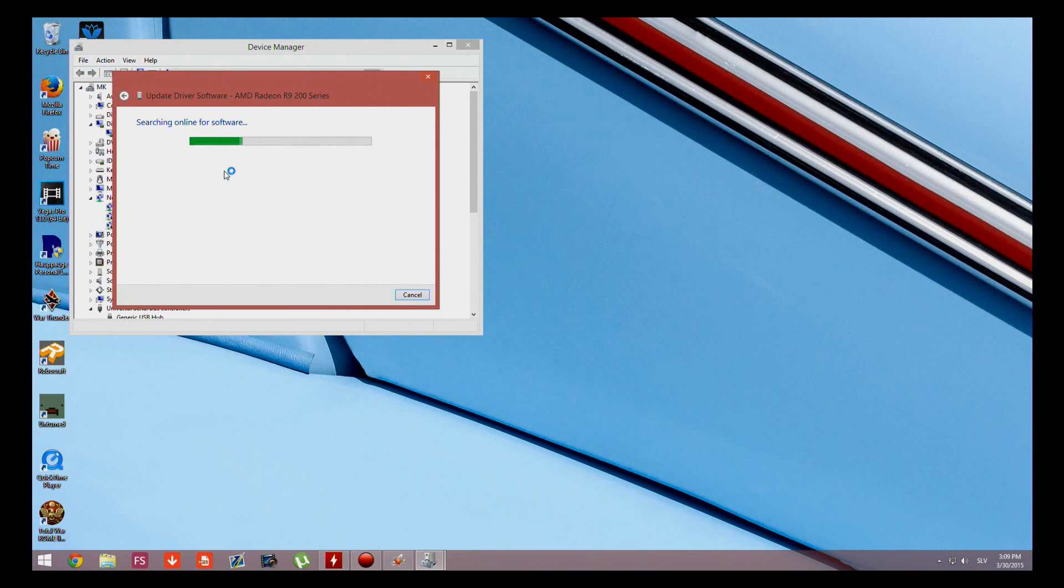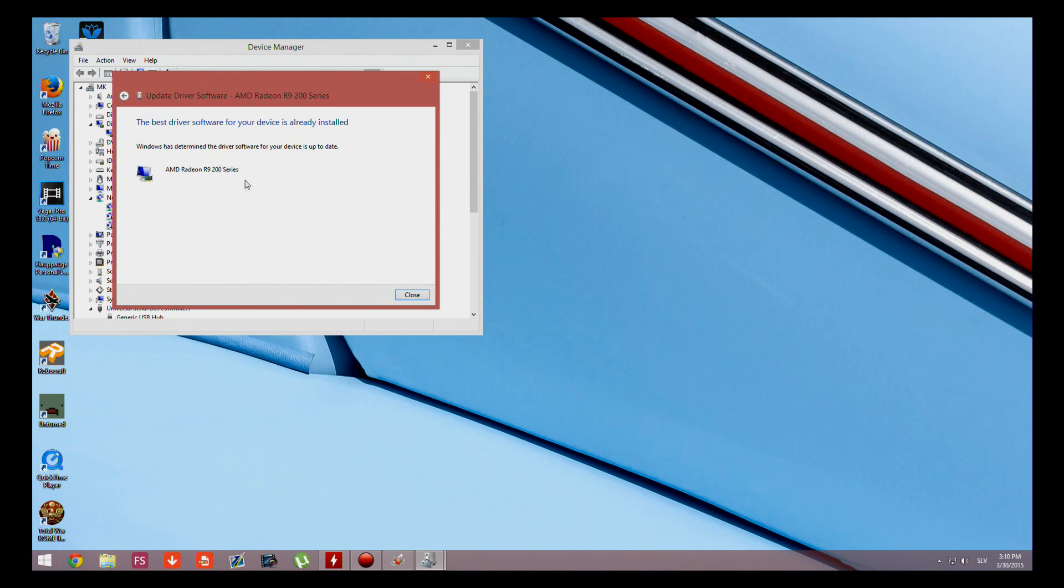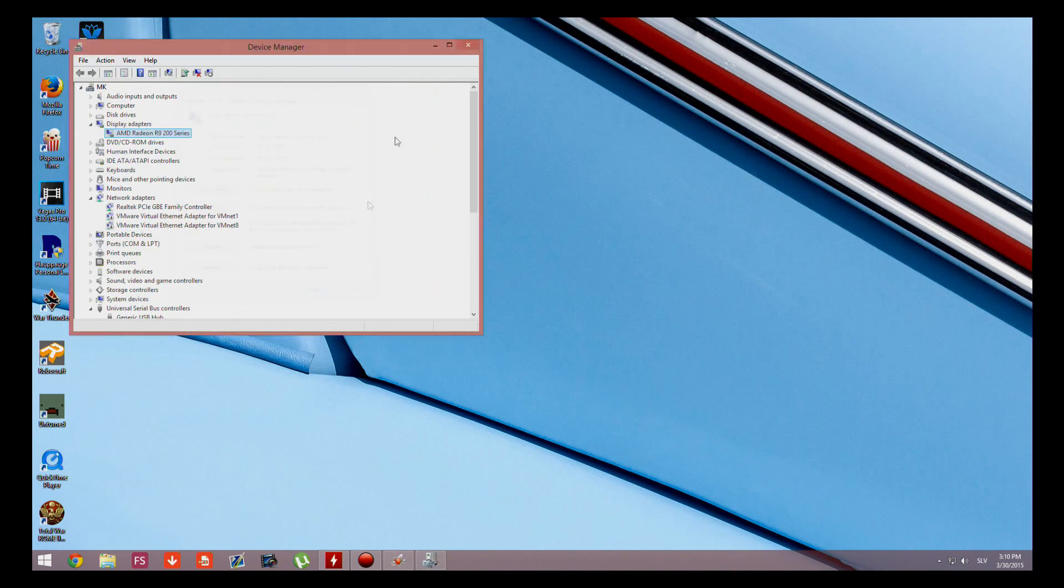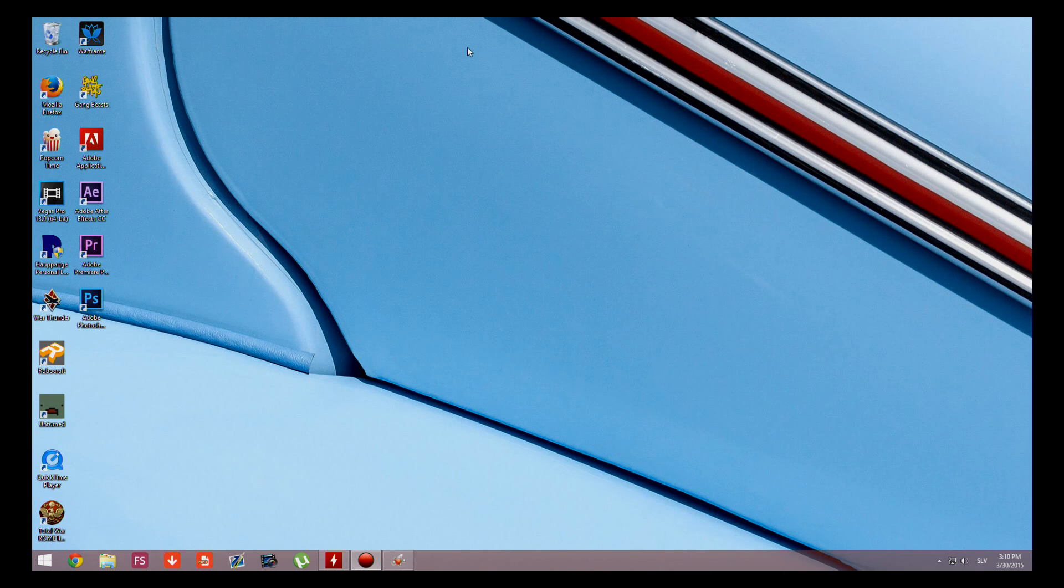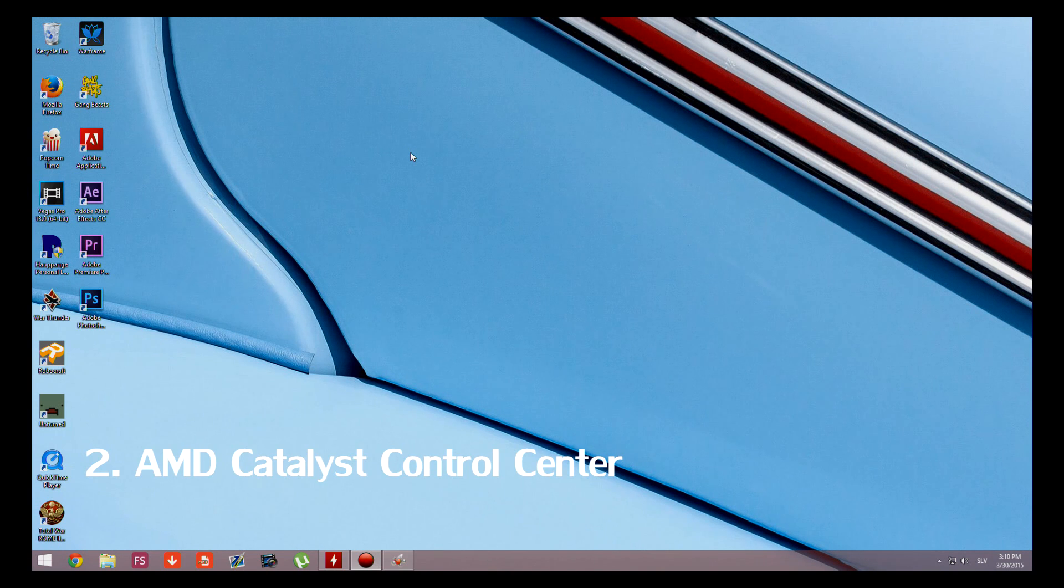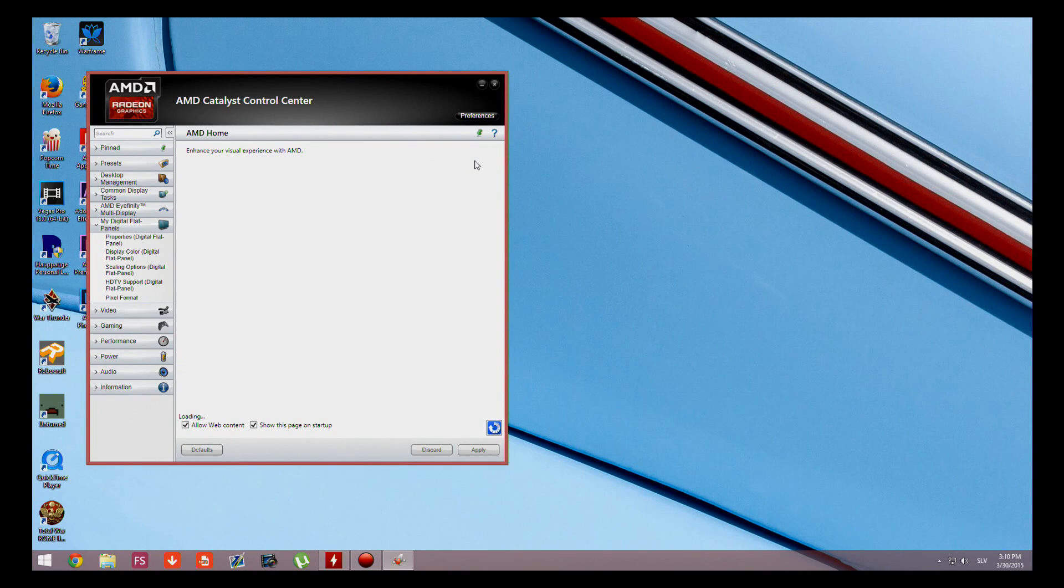Here it's going to either say it's updated to the latest drivers or you have to download the latest drivers online. So we're going to close that and I'm going to show you the AMD Catalyst Control Panel solution for this one.